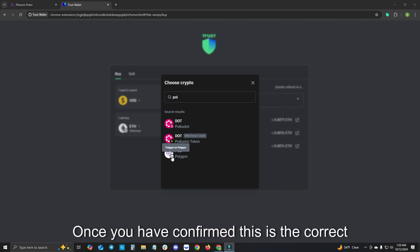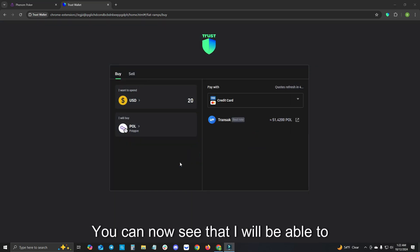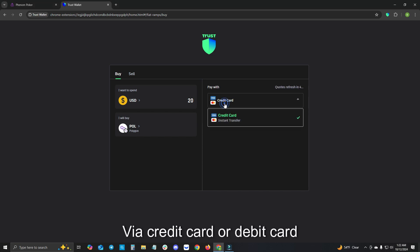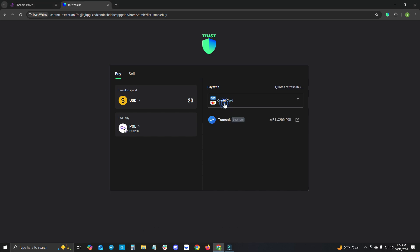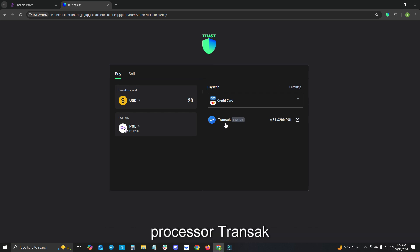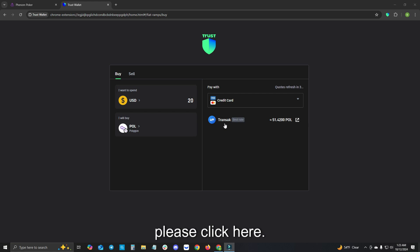Once you have confirmed this is the correct asset we are looking for, please click here. You can now see that you will be able to complete this transaction via credit card or debit card through the cryptocurrency payment processor, Transac. If everything on your screen is correct, please click here.